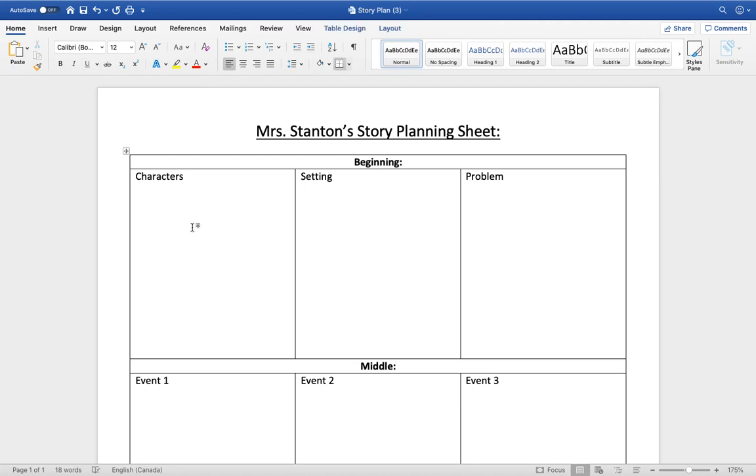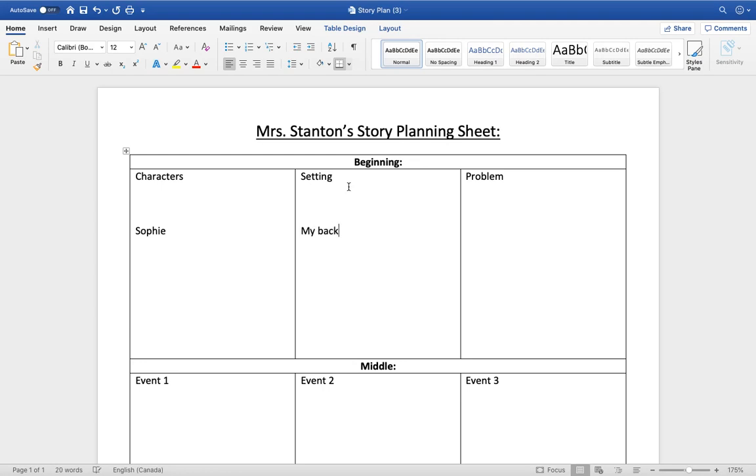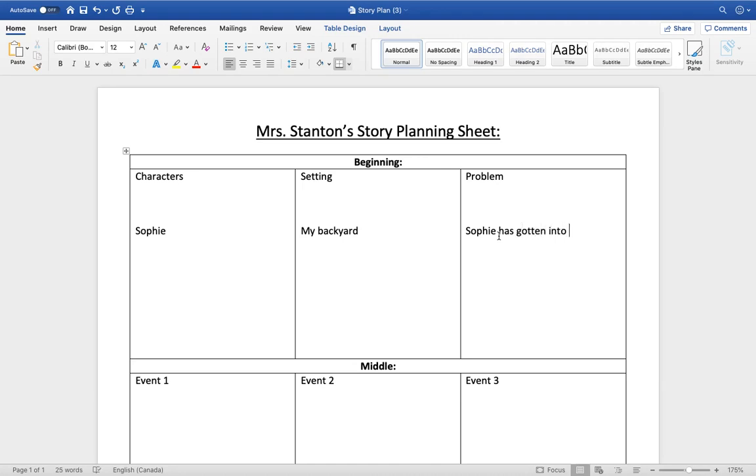So here if you were going to write a story, maybe I was going to write one about my cat. She is a bit of a troublemaker so I'll put her name there, Sophie, and the setting might be in the backyard and maybe the problem is Sophie has fallen into the pool. I don't think she would like that very much.